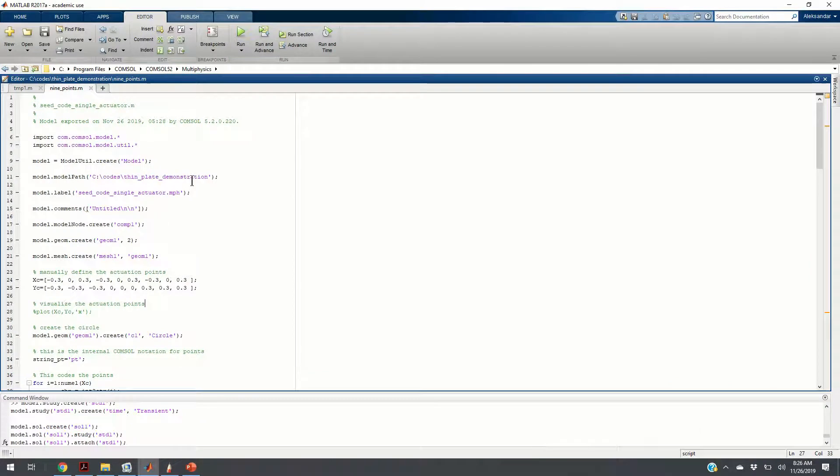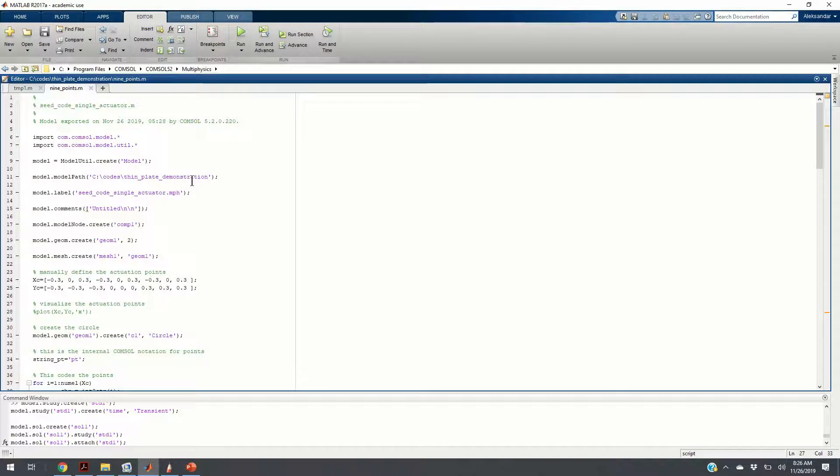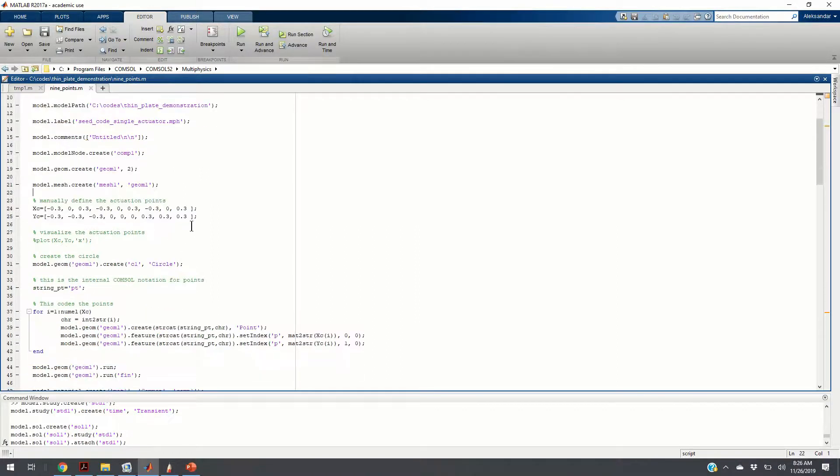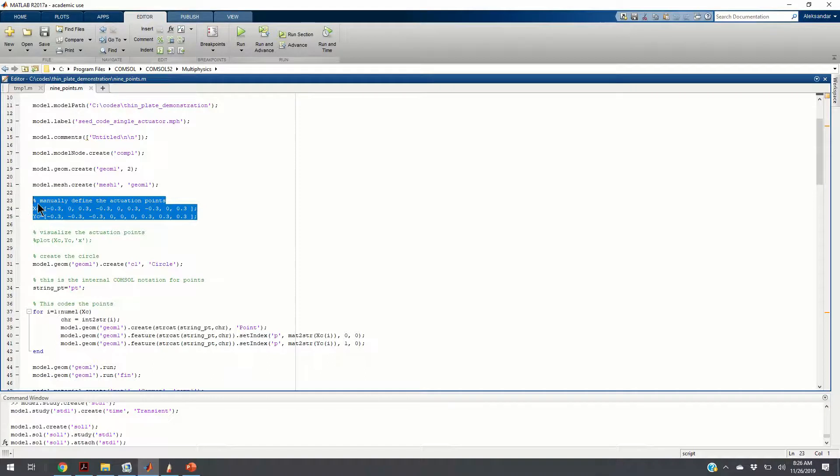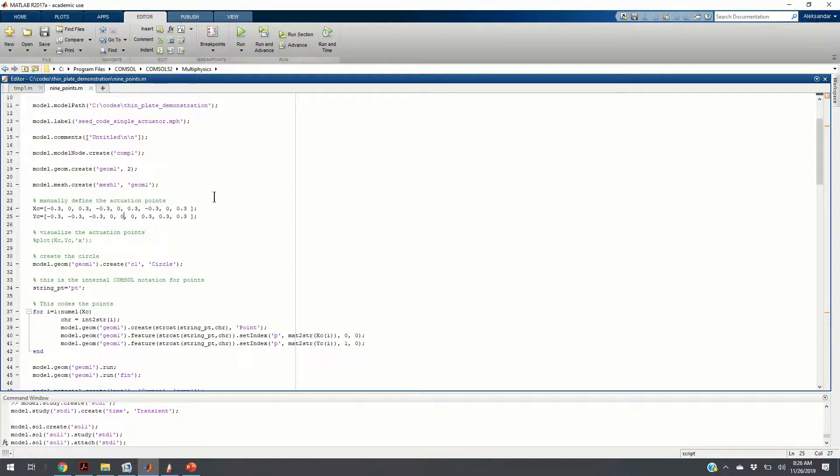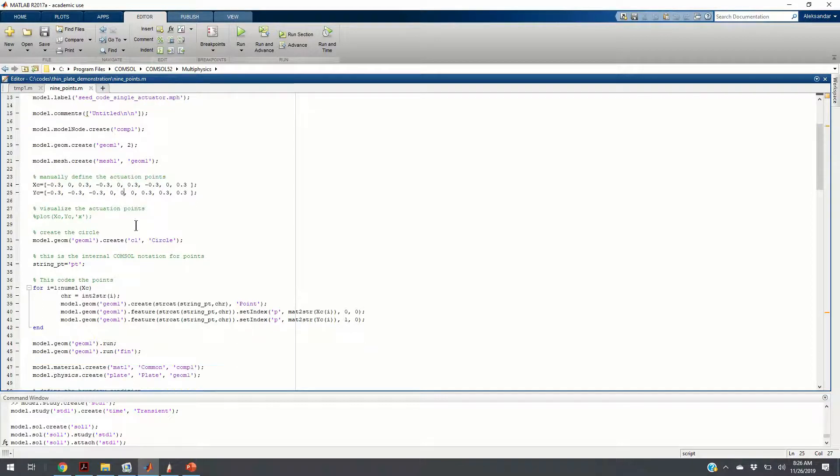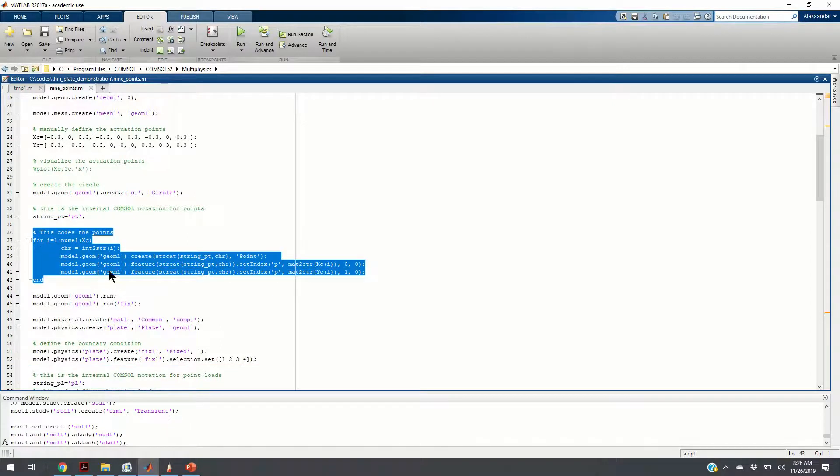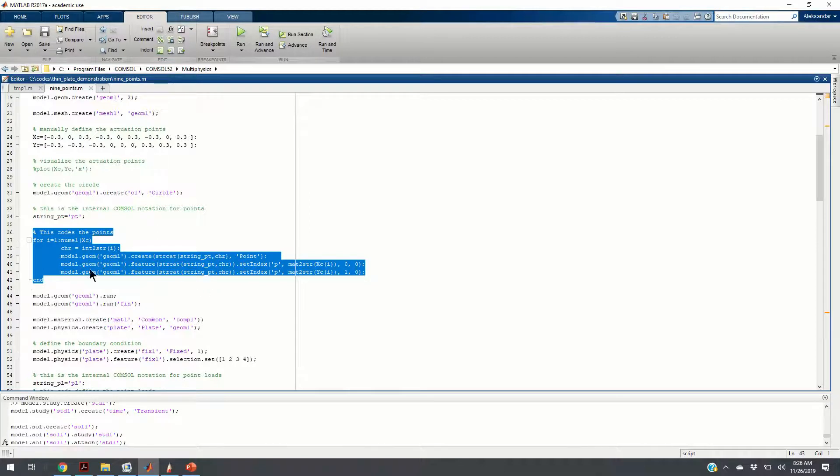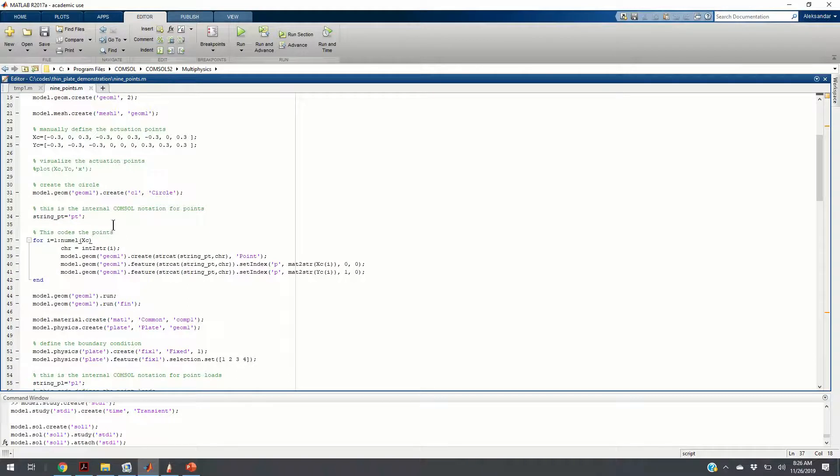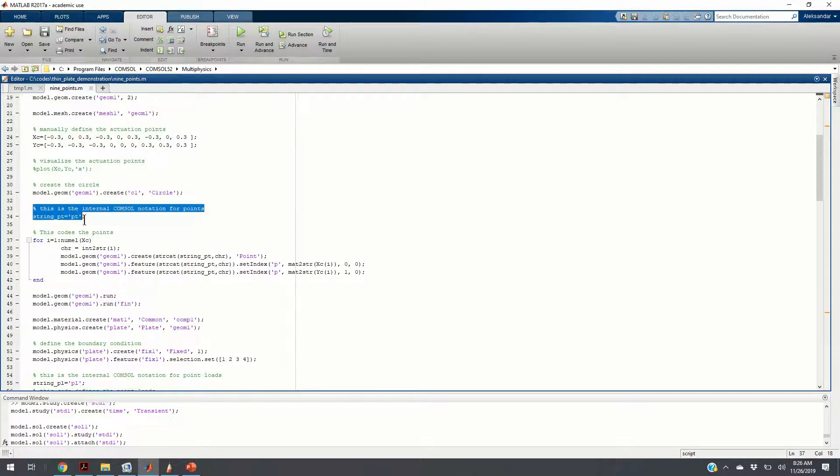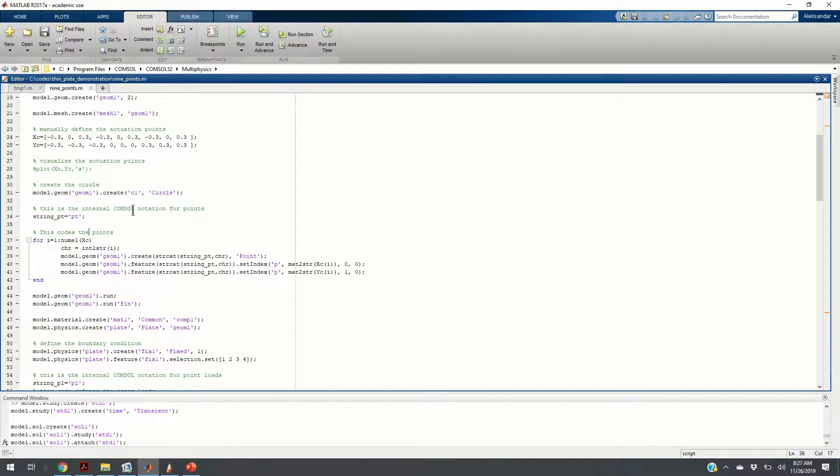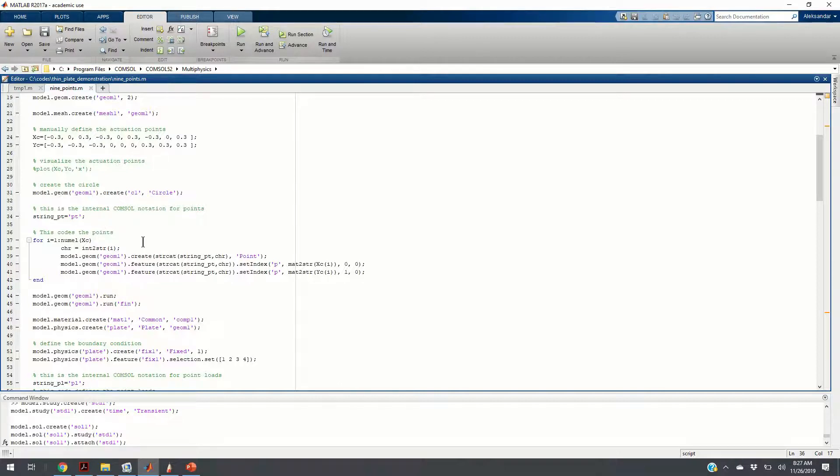I have modified the previous code that models only a single point with a point load and a spring foundation to include 9 points. I am going to explain the modified code. Here I manually define the actuation points. It is a grid of 3 by 3 with the distance between the points of 0.3. Then, I coded the points. I wrote a for loop that loops over the coordinates and adds at every point a COMSOL point. You can see how the code looks like. COMSOL has its own internal notation for points. It uses strings. It is a bit confusing, but after some time, you will hopefully get it.